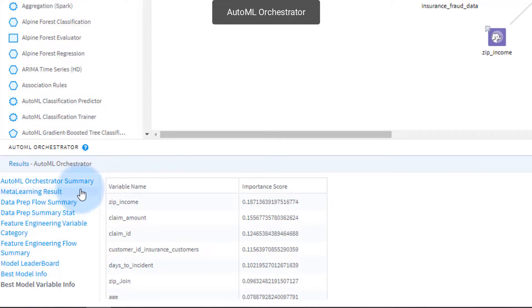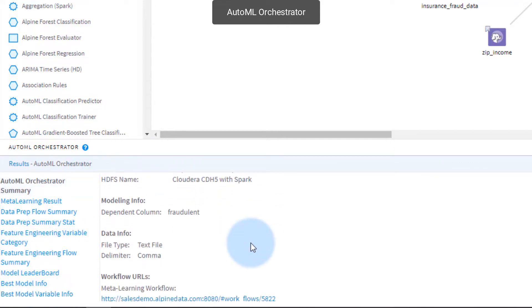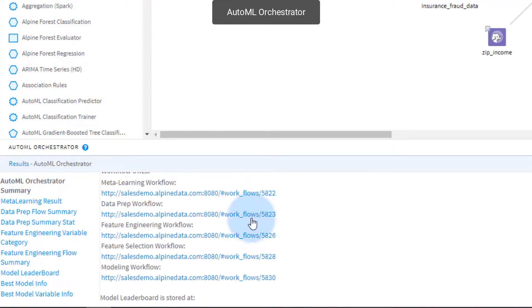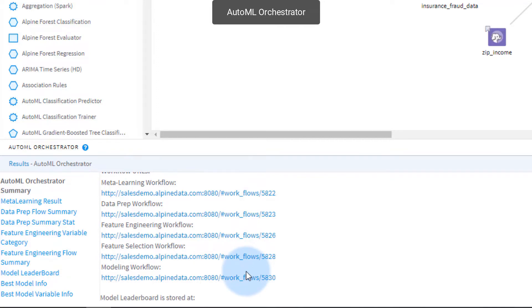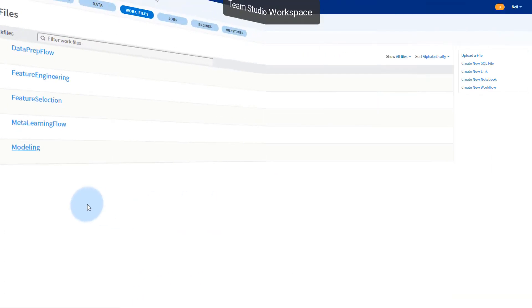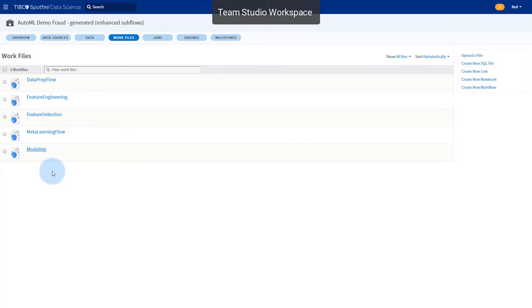Within the AutoML workflow, I can see individual subflows used to create this model. Each of these flows are within my workspace and shown with the URL directly from the workflow results. I can view the subflows directly in my workspace as well. The really cool part about AutoML is that it automatically built each of these subflows on its own with no manual work needed from my end.